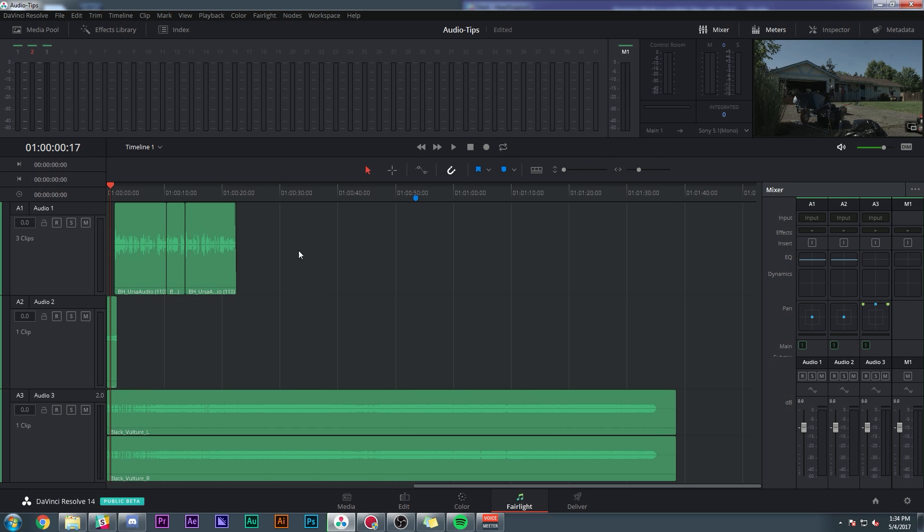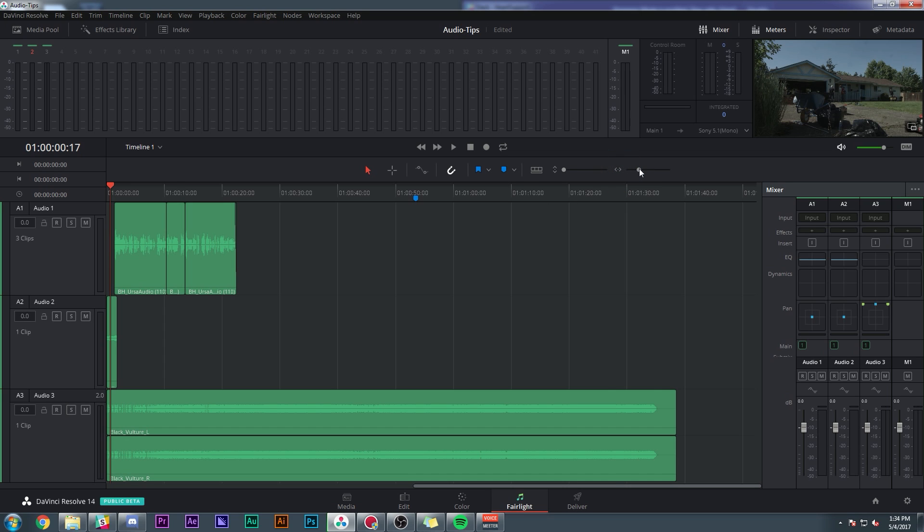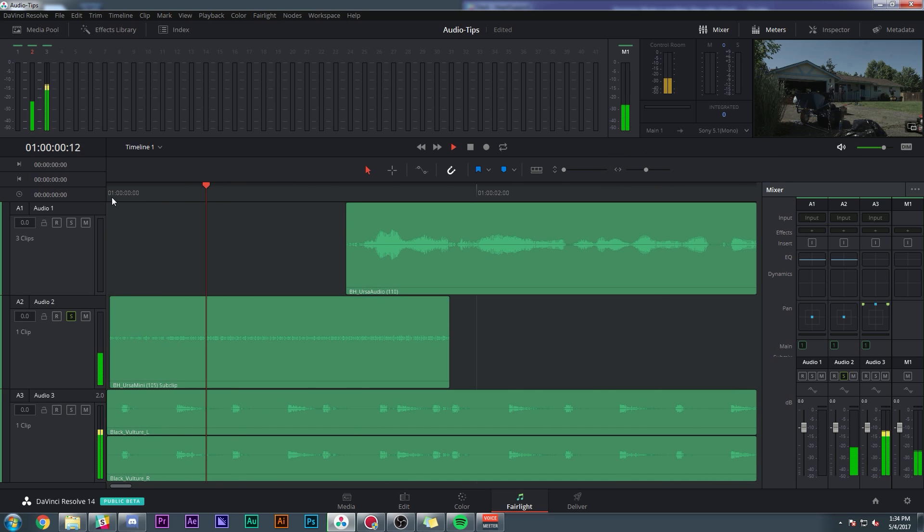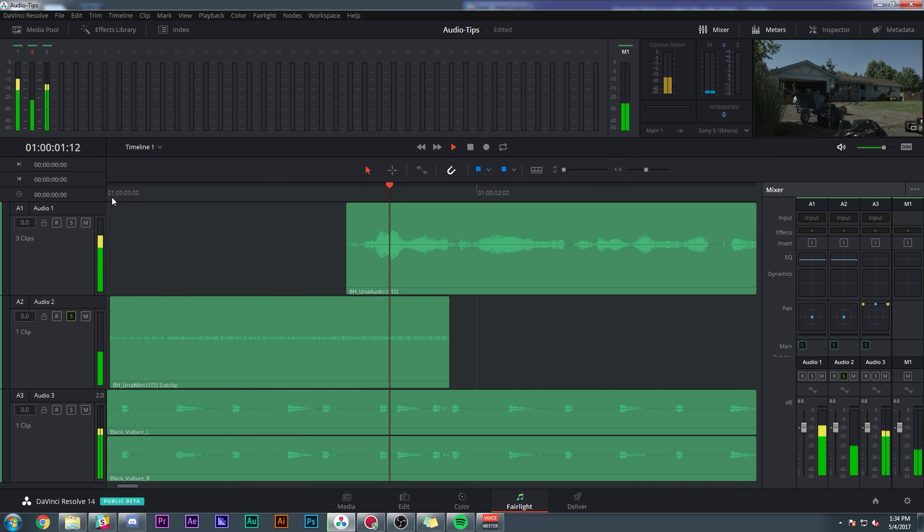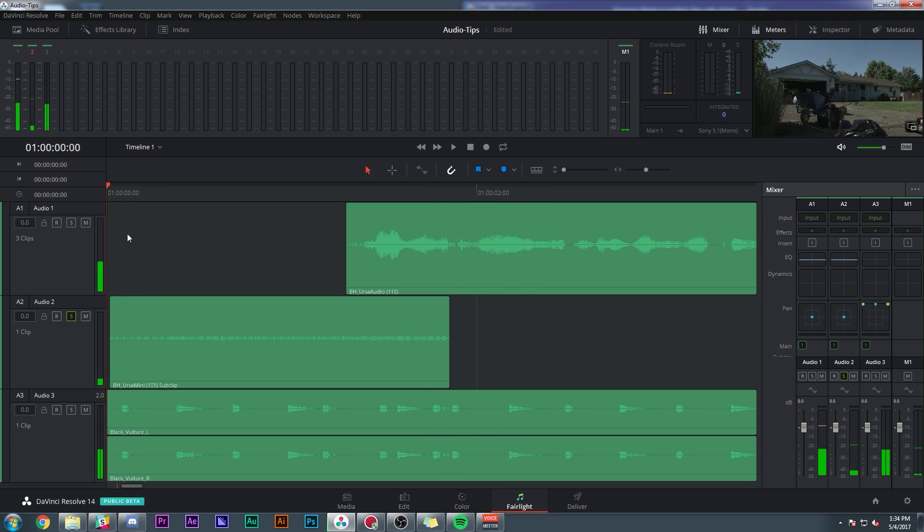So here's our timeline. We have three tracks and I have a couple goals. First of all, I want people to hear this first track, which I'll just solo it. That's kind of a nice establisher sound, I guess. This isn't even from this clip. This is just from a different sound with a nice lawnmower in it.